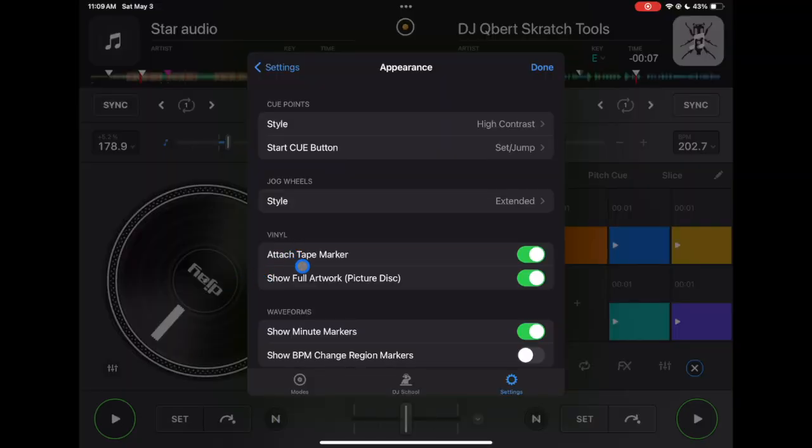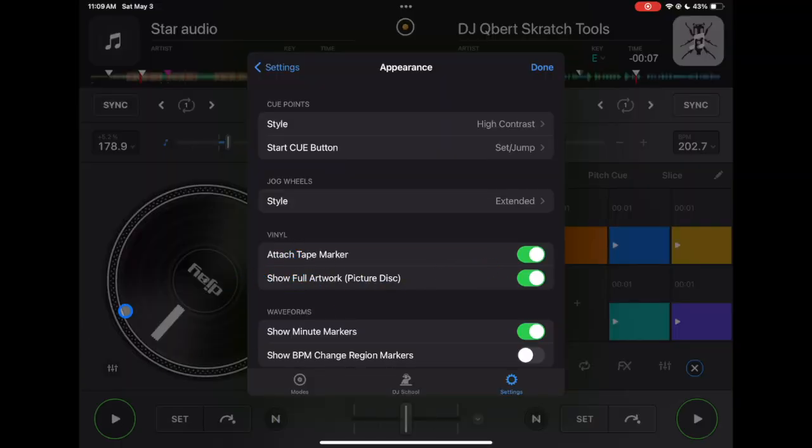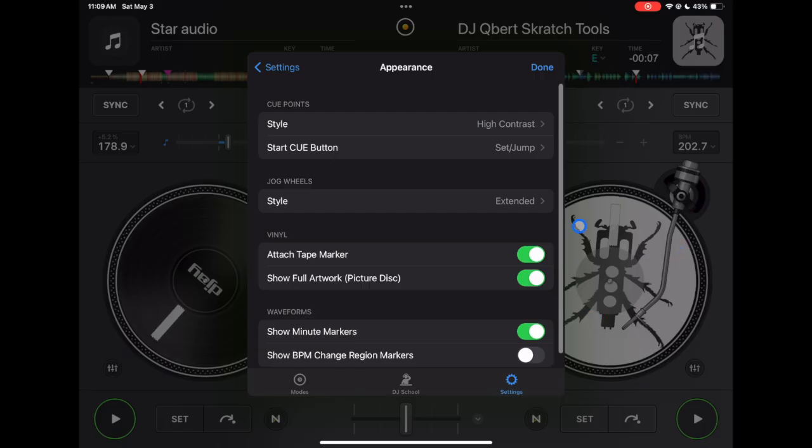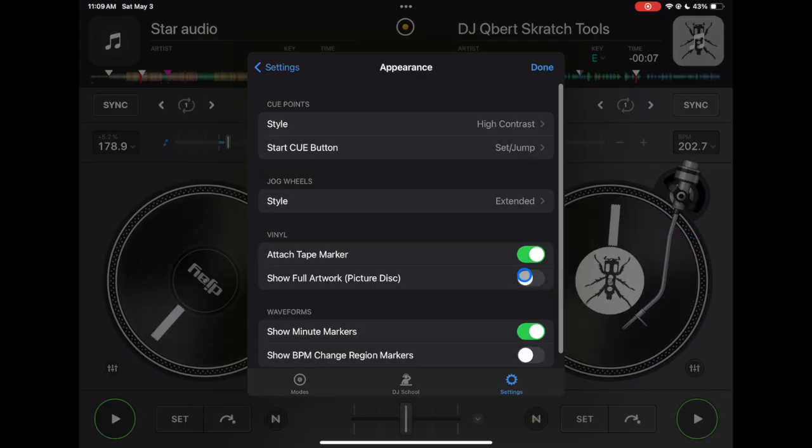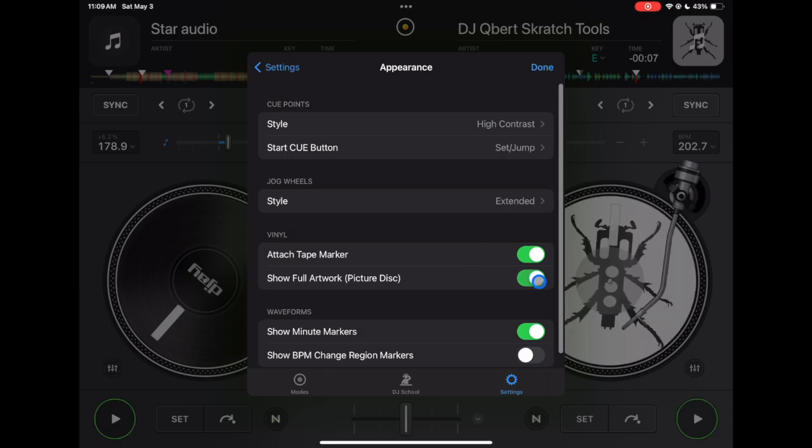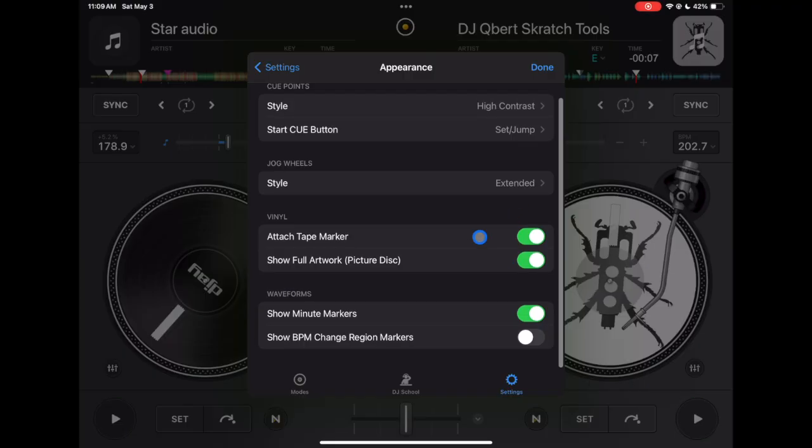Next is show full artwork, so here we have the DJ Qbert album art. So full artwork, you see the whole disc is the artwork, but if you deselect it it's kind of like the old school records where there was just like a label taking up like 20 percent of it in the middle. I like to see it, I think it's cool so I keep it on full artwork.